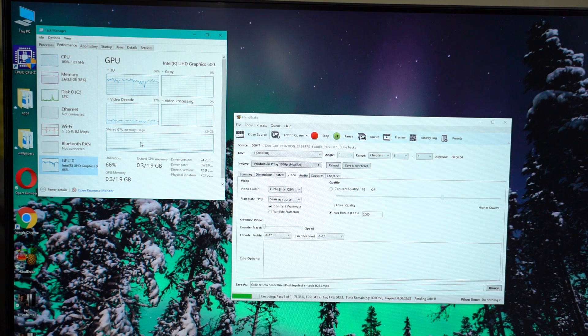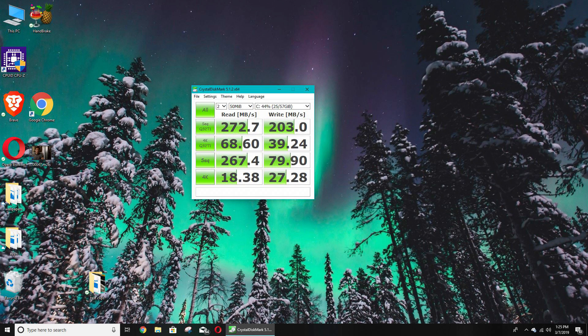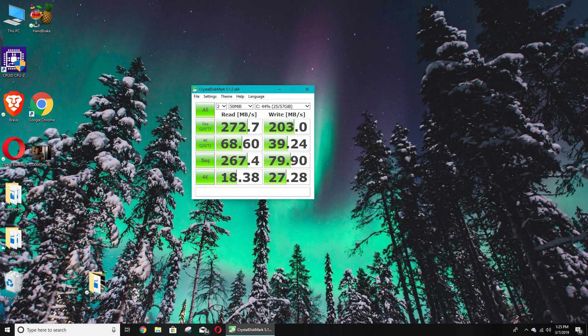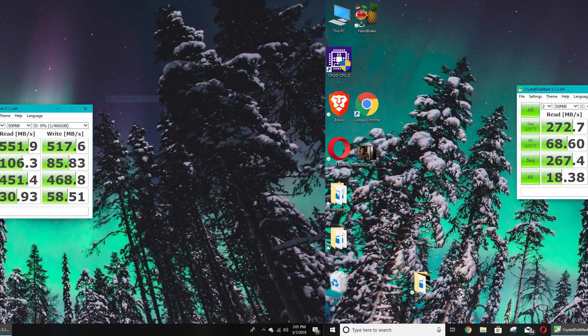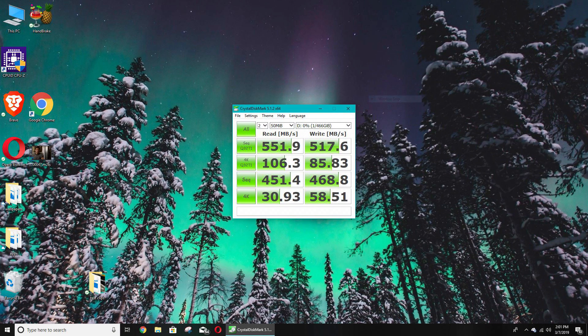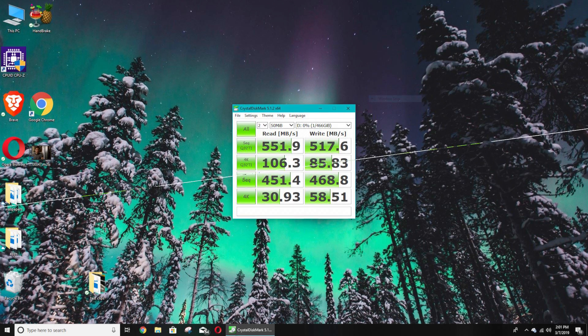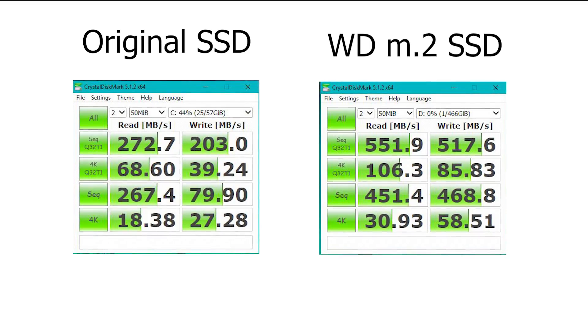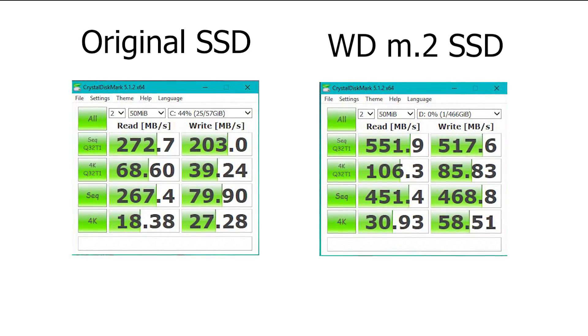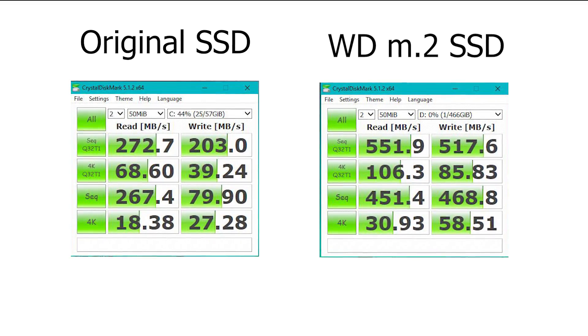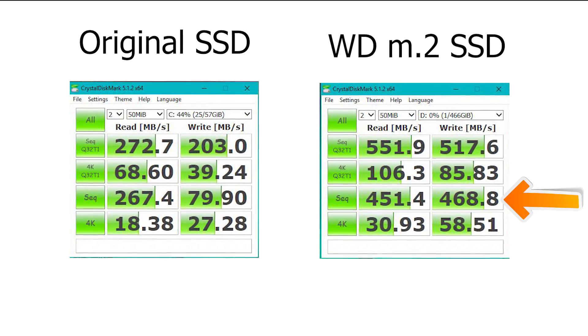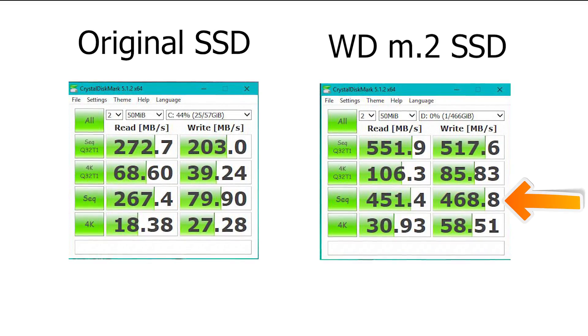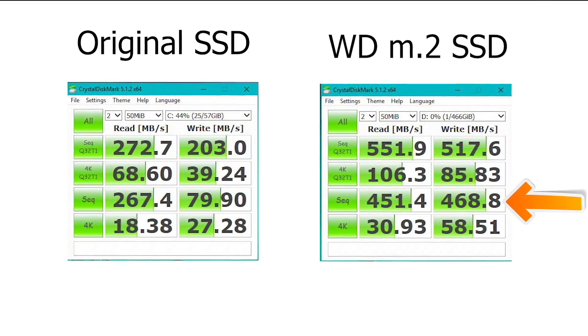And finally I ran Crystal Disk Mark to see how the built-in SSD performed. It got good scores which were actually better than most spinning hard drives I've used. Next however, I ran the same benchmark on the newly installed M.2 SSD, and all I can say is wow, that upgrade was a big improvement. You can see that the new scores were roughly doubled in almost every test. One test, the sequential writes, actually increased by over five times, so this should make a nice performance increase.